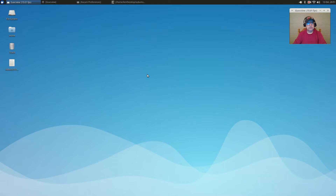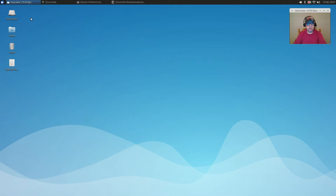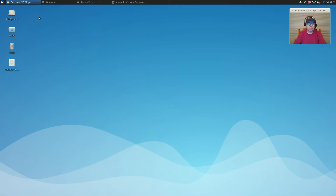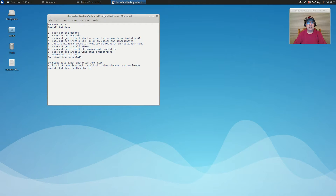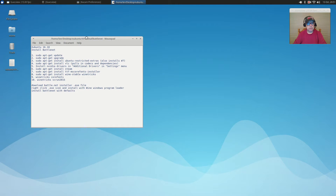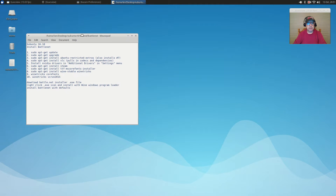Welcome back, guys. This video is going to be dedicated to installing Battle.net and Hearthstone within the new Ubuntu 16.10 distribution. This should apply to all of the different flavors of Ubuntu that were released today. I'm going to go through this step by step, and I've already taken care of most of the preliminary steps, but I'll explain those.